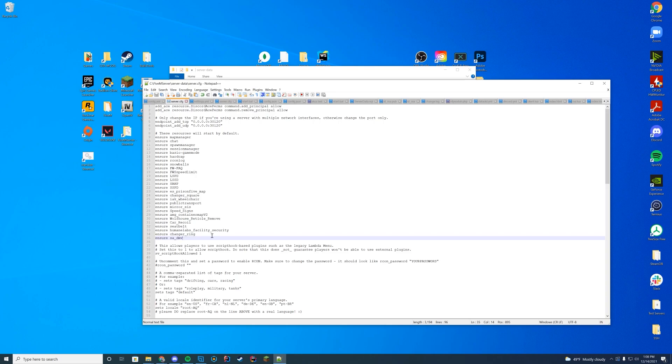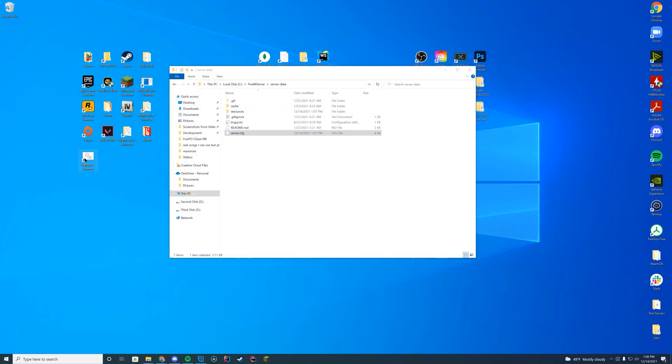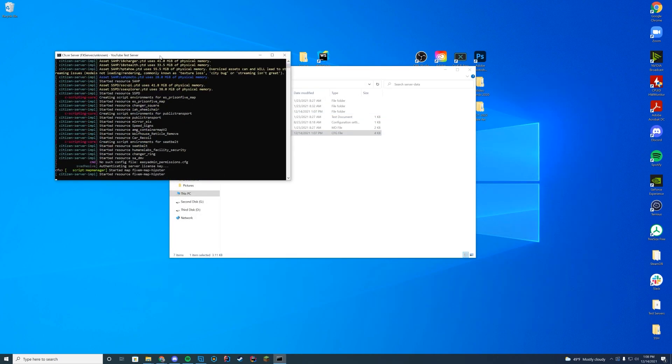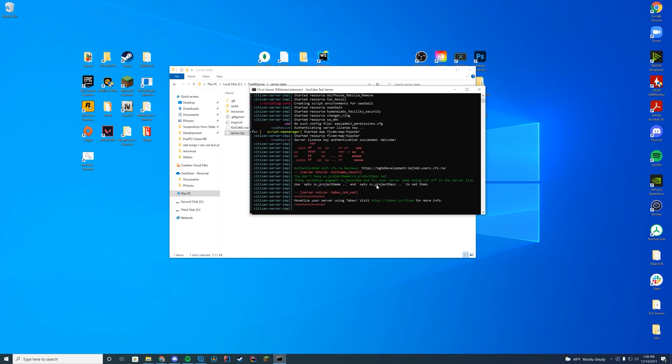Then you're going to go ahead and do your start.bat file. It will open up and as long as in here in your console you see started resource sa_dmv, it has started successfully.